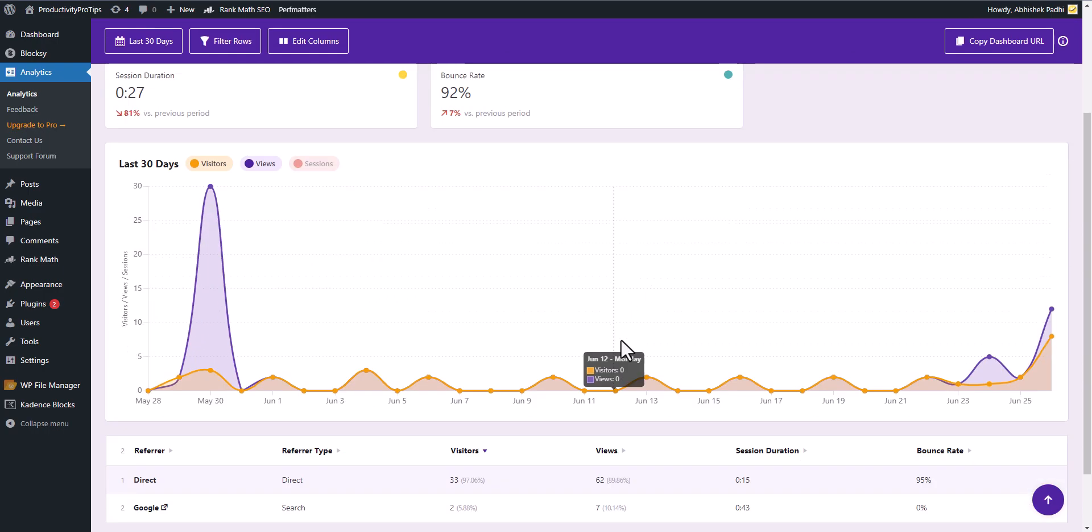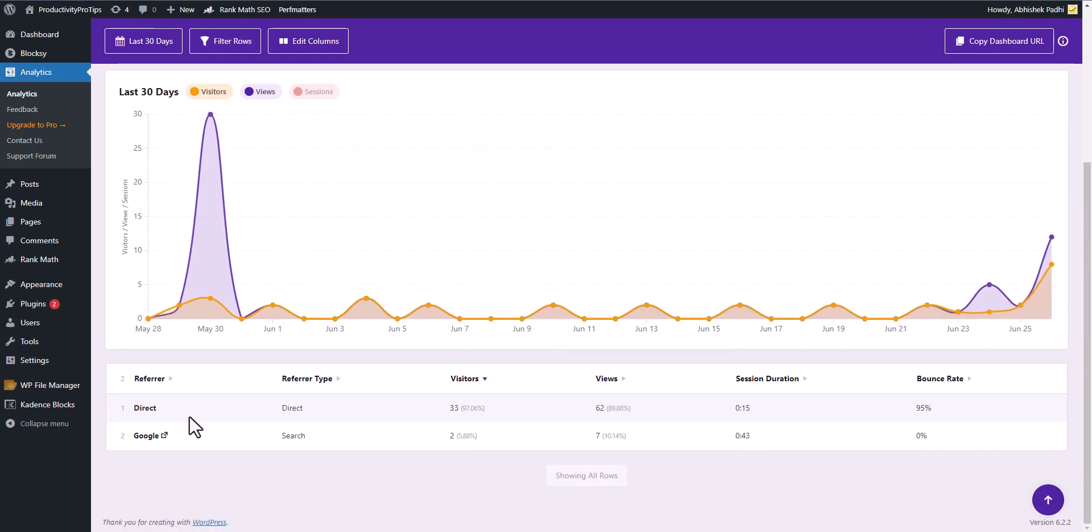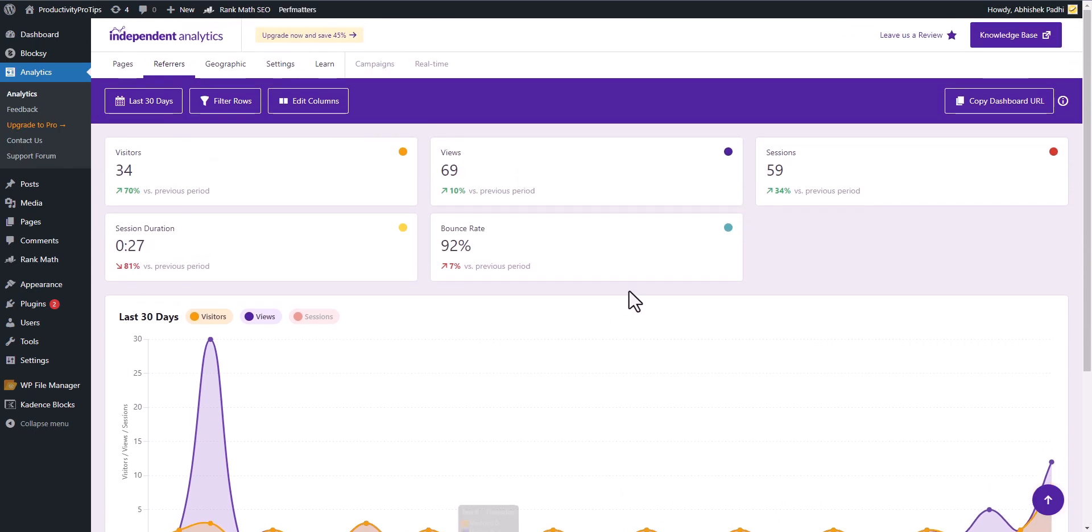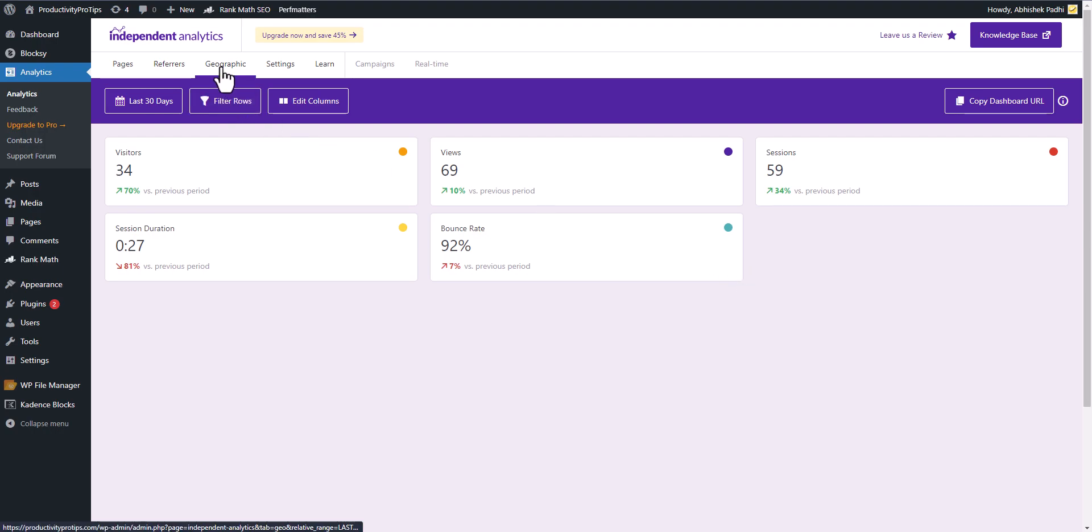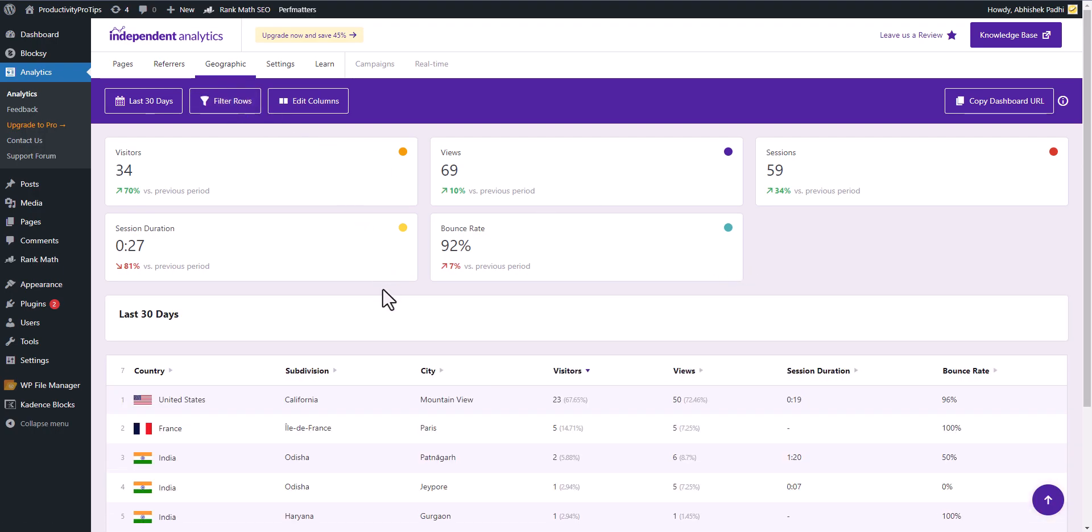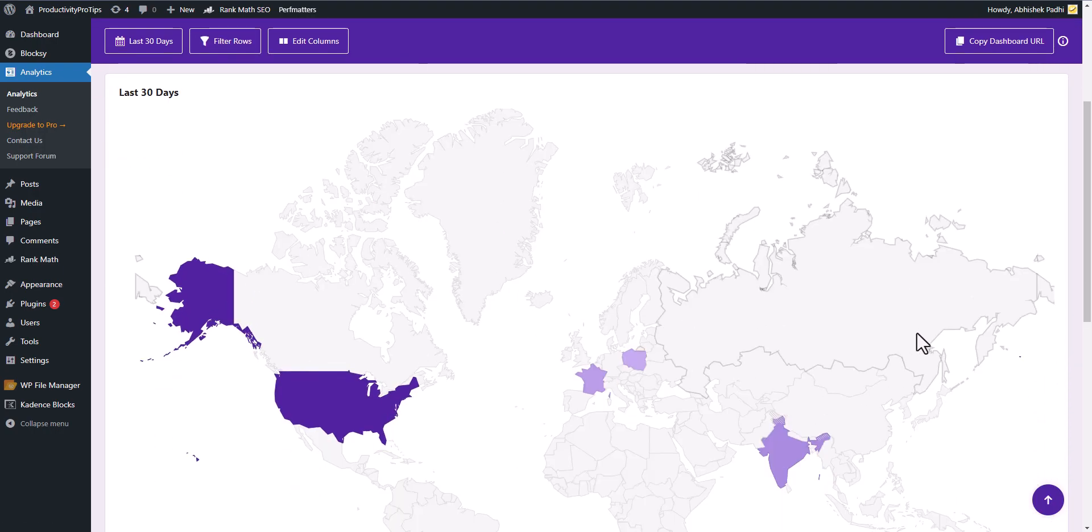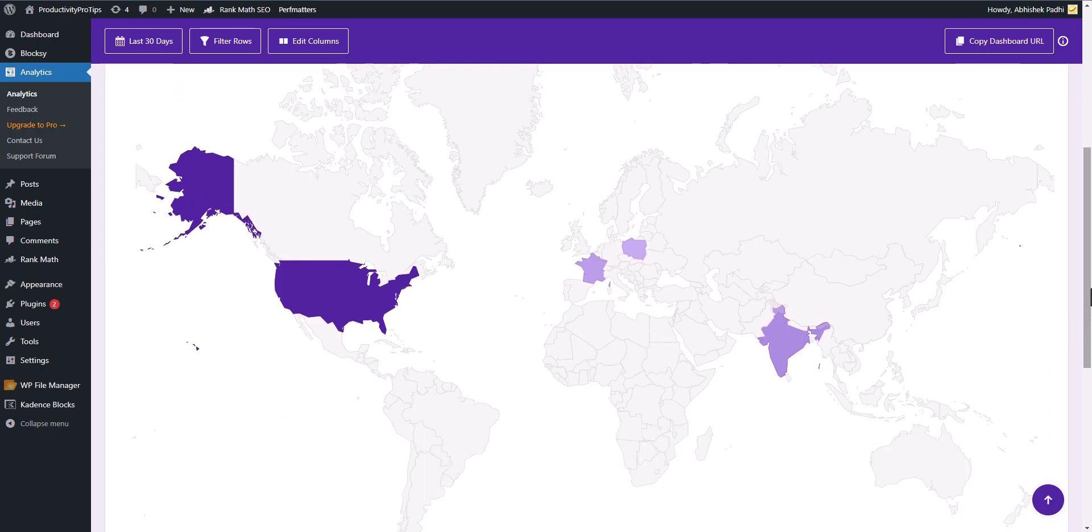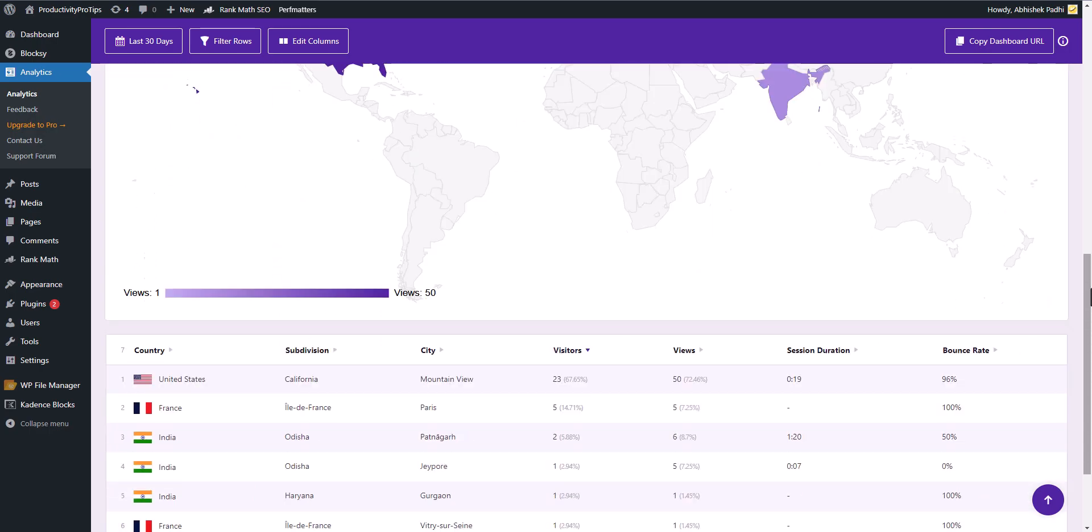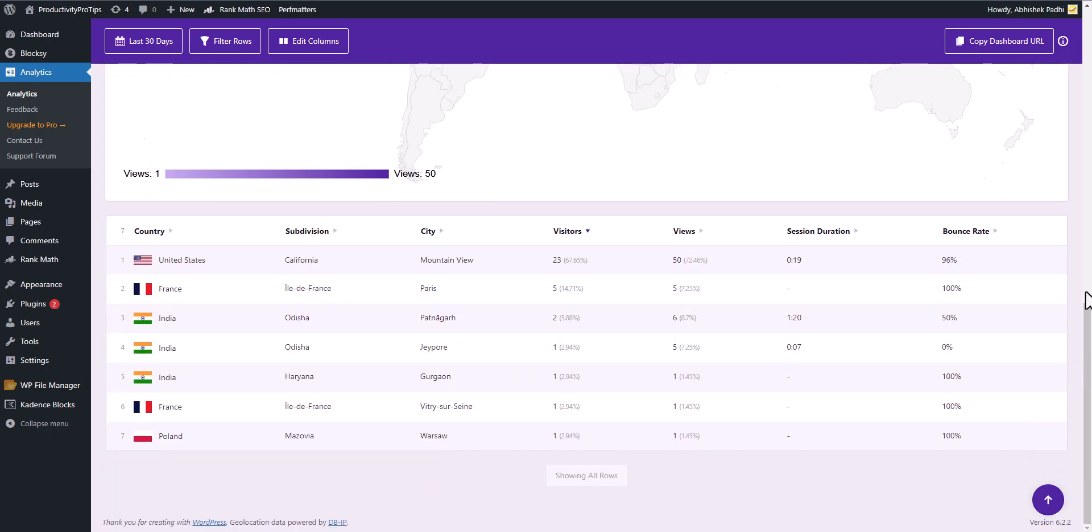Here you can see the traffic source, whether it is coming from direct traffic, from Google, or any ad campaign. So you can see the referring traffic source. Let's click on geographic here. Here you can see the map showing where your target audience is, so you can work according to your analytics data in WordPress.